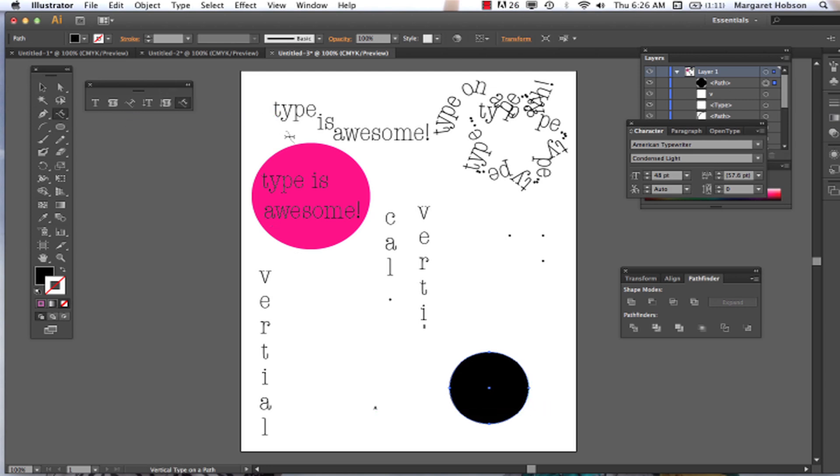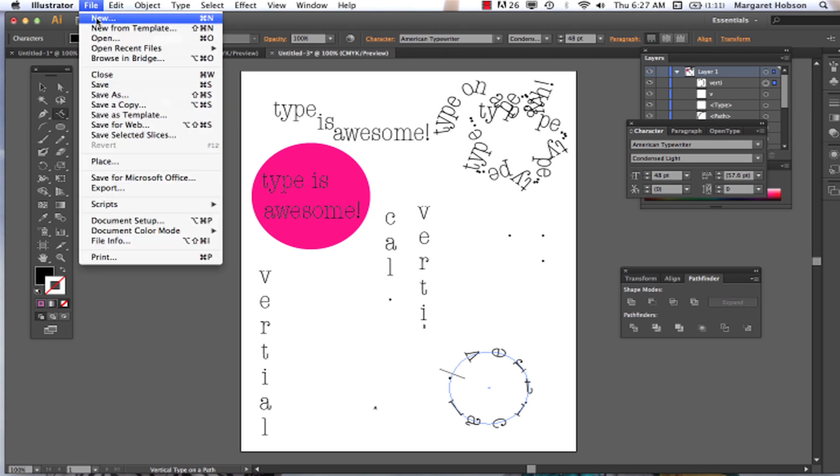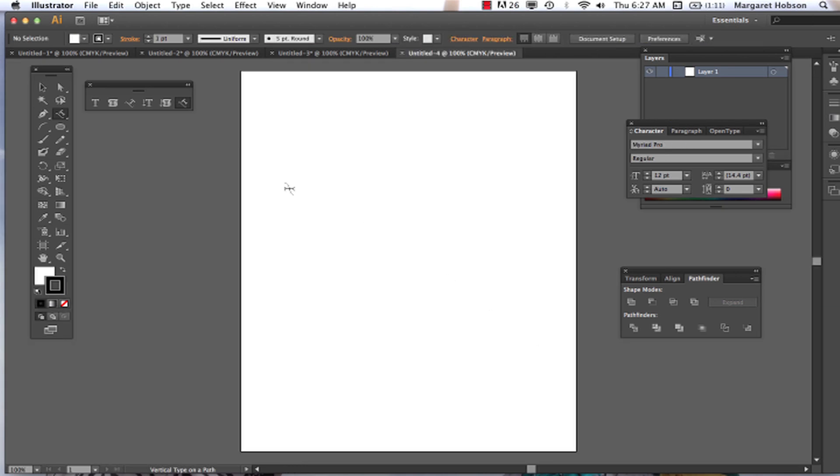Again, I think you probably have the sense of what it is that is going to happen now. When we put it onto the path, it will come to the outside of the circle. And I got to spell vertical right. Vertical. And it will come around like so. So there we have it. A little overview of type.